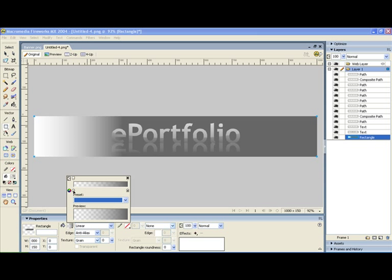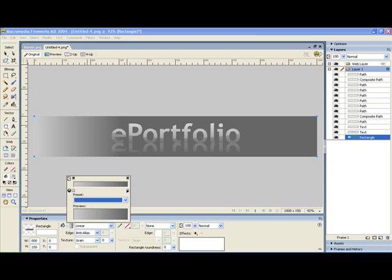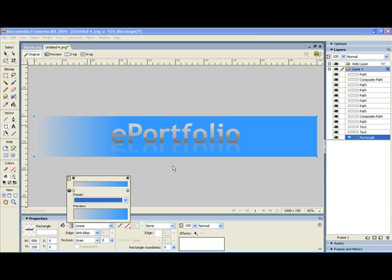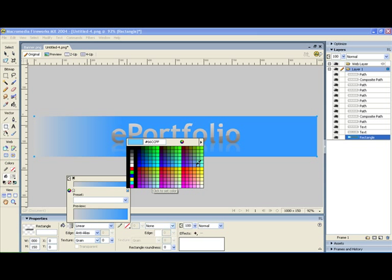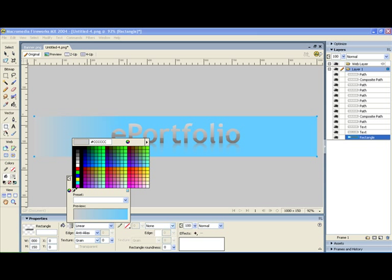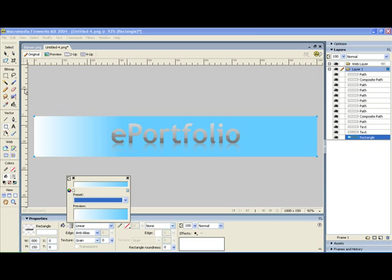And now let's change the color of it. So I don't want this gradient tool so I'm going to bring that opacity back up and I'm going to change that color to a nice kind of blue, a bit bright, and I'm going to change this one to white.